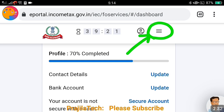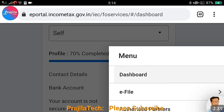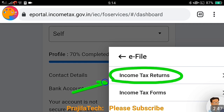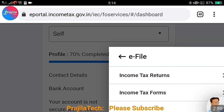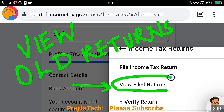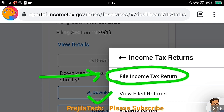You can see the profile is 70% complete — you can go and complete it to 100%. Now click on the three-line menu icon and click on the e-File option. Under that you will see Income Tax Returns and Income Tax Forms. Click on Income Tax Returns because we are going to file ITR 4. Then click on File Income Tax Return. There is also a View Filed Returns option for viewing previous years' returns, which I covered in my previous video.